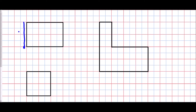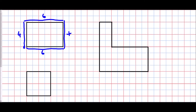If I look at this side I've gone up four, then along six, down four, and along six, returning to the starting point. To find the total distance, I just add those numbers together: four plus six is ten, plus four is fourteen, plus six is twenty centimeters. So the perimeter of that shape is twenty centimeters.